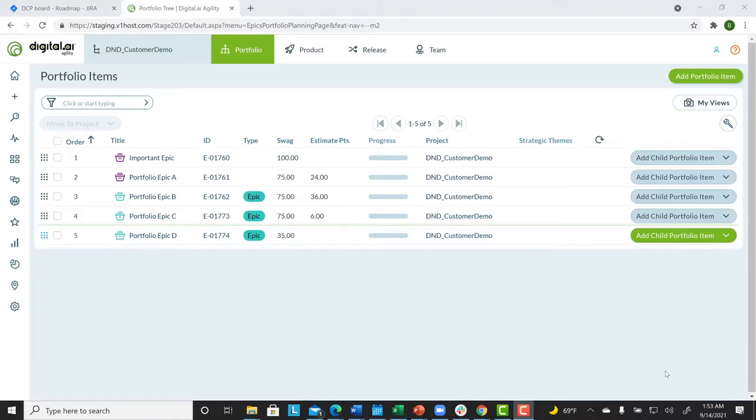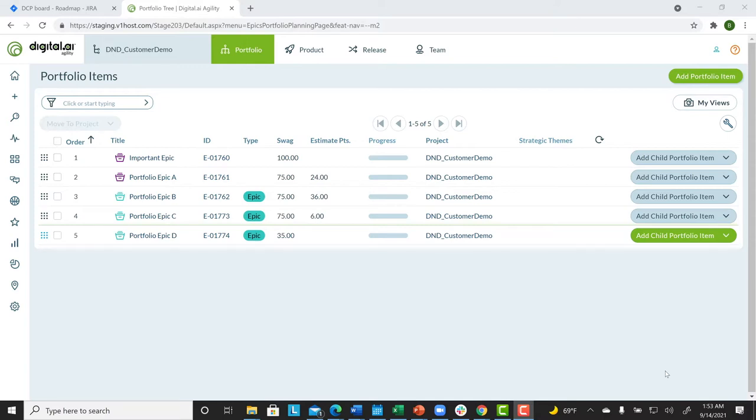Let's start our demonstration with Agility. We noted on the slide that a Product Manager or Product Owner identifies a big idea to pursue, and then works to create an Epic in Agility. So, let's do that. Starting from the Portfolio tree, we will create an Epic.